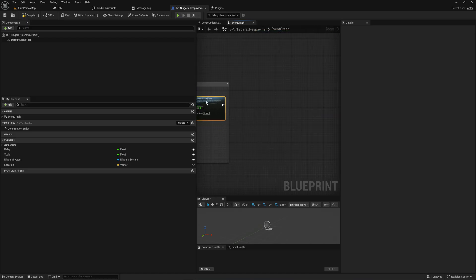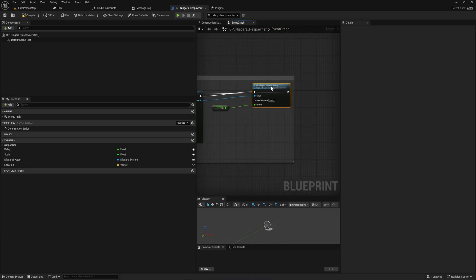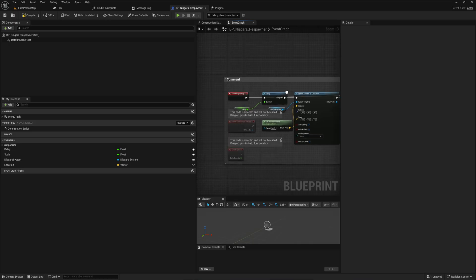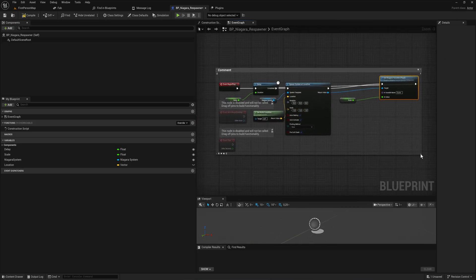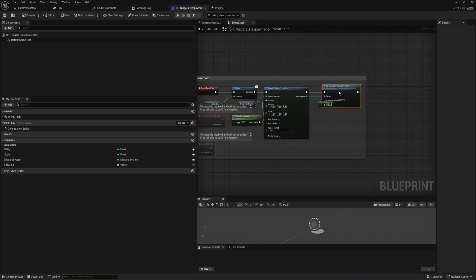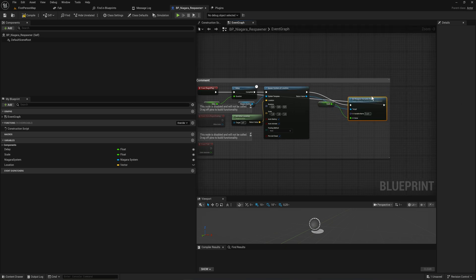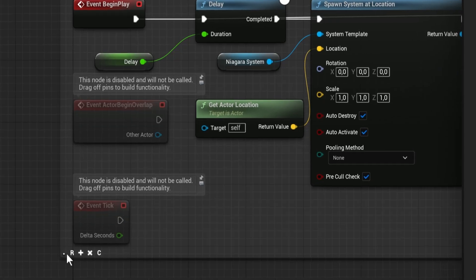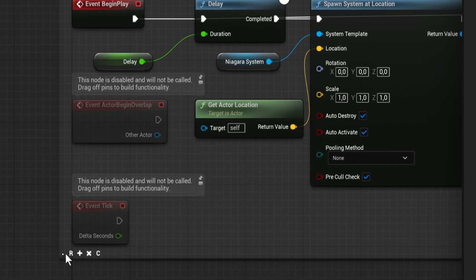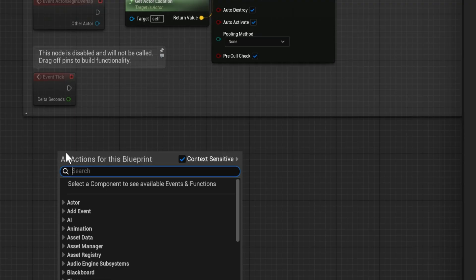Now if I take any of the nodes inside of this comment and move it around, the comment actually increases and decreases in size based on what the contents are. Compare this to how it usually works in Unreal, where you size comments manually, but if you move anything that's inside a comment out of it, it's no longer part of that comment. Down here in the bottom left corner we also have a couple of extra buttons now.